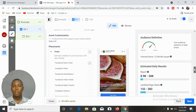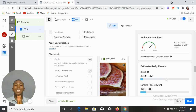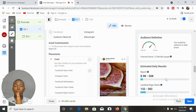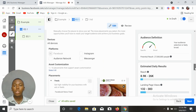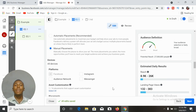Once you switch to Manual Placement, uncheck all the placements except the News Feed. Your advert is going to be displayed on the News Feed only, which helps your ad budget be well utilized. Your ad is going to be shown to people multiple times and you are likely to get the best results. Always come here to Manual Placement and uncheck anywhere you don't want your ad to be displayed.